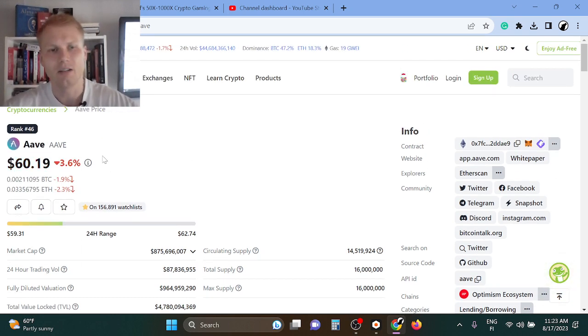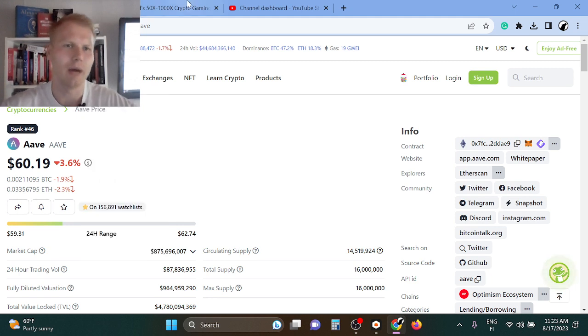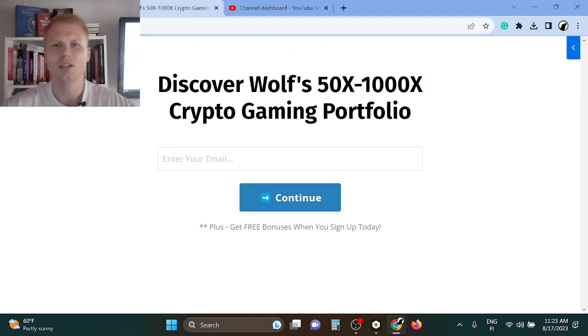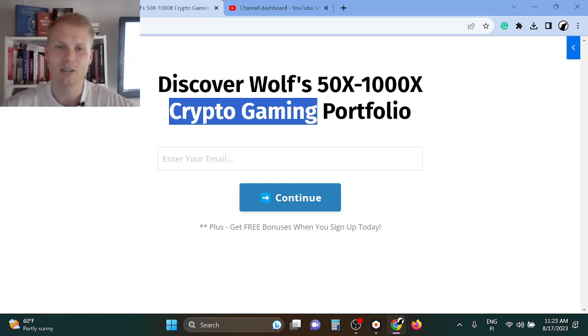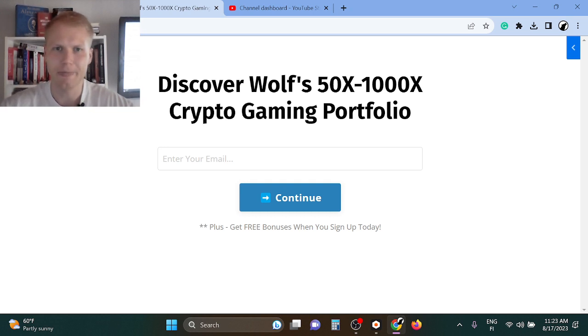So I'm not buying it right now. What I'm buying right now is crypto gaming tokens. Crypto gaming is going to gain mass adoption in the next 6 to 18 months, and you know what that means.